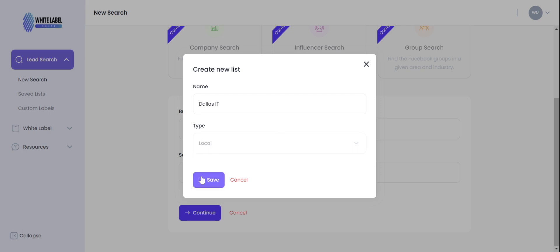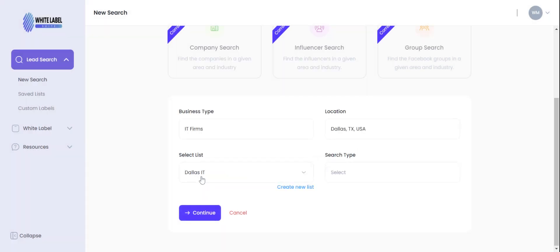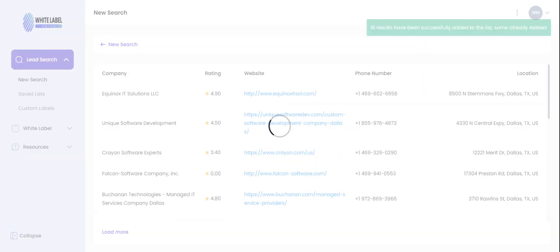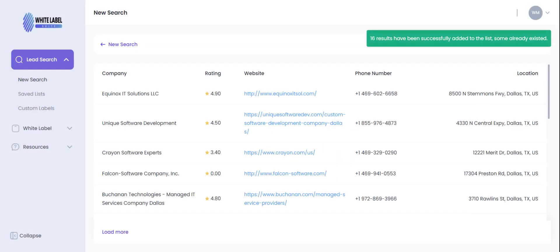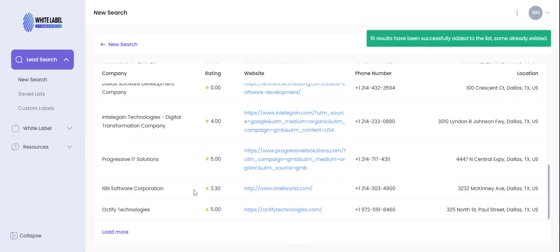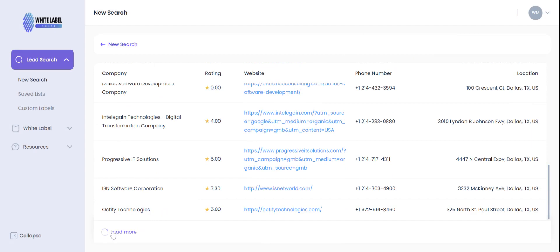Hit save and then hit continue. Now once we do so it will run our search for us and pull back data. As you see it was able to pull in 16 results. We're gonna scroll down, load more just one time. It'll pull in some more data for us in that area, perfect.